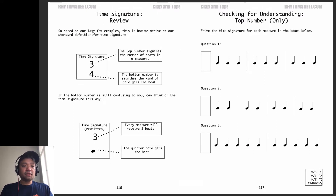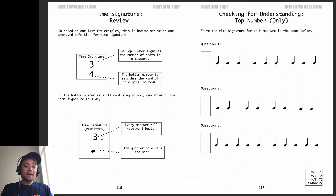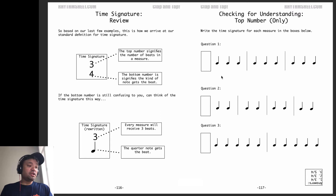Time signature review. Based on our examples, this is how we arrive at the standard definition: the top number signifies the number of beats per measure, and the bottom number signifies the kind of note that gets the beat. Just a reminder — in 3/4, every measure receives 3 beats, and the quarter note receives the beat. Now, write the time signature for each measure in the boxes below — count how many beats are in each measure and write the time signature next to it.